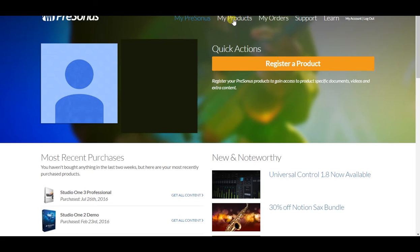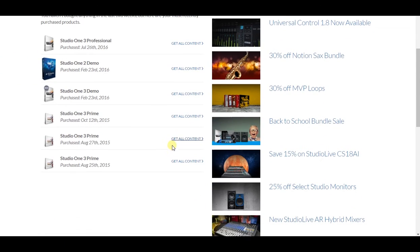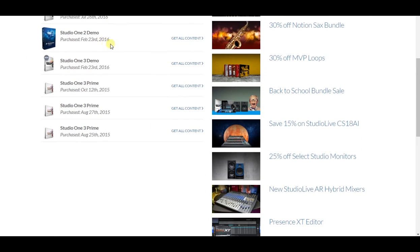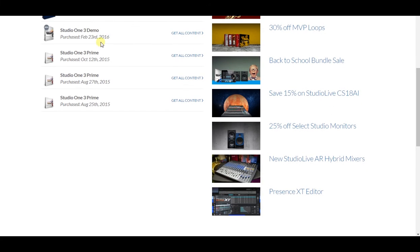And sometimes certain packages come with Notion, which is Presonus' music notation software. I am going to scroll down here and go to my most recent purchases, like my free one. And I'm going to go to Studio One 3 Prime, Get All Content.